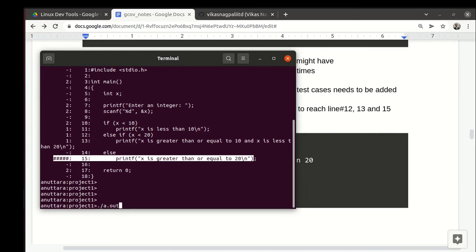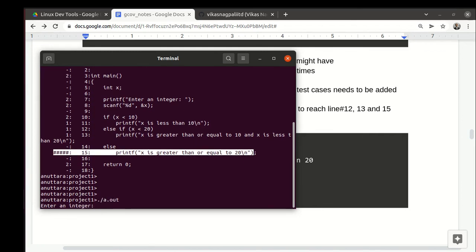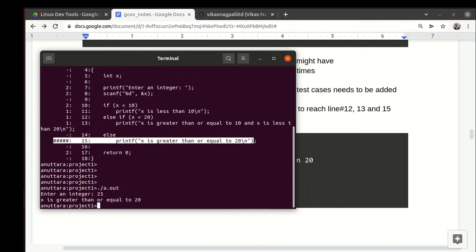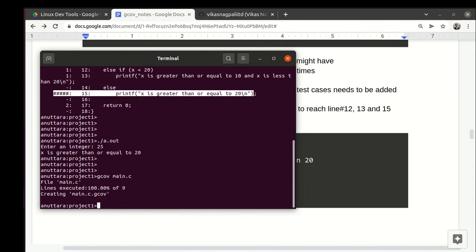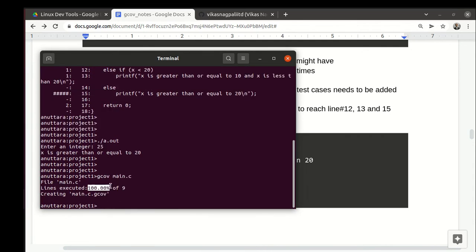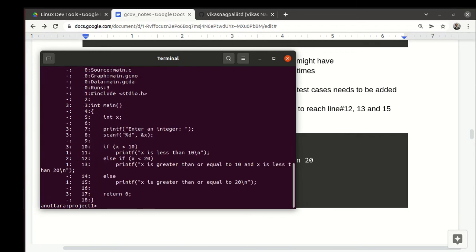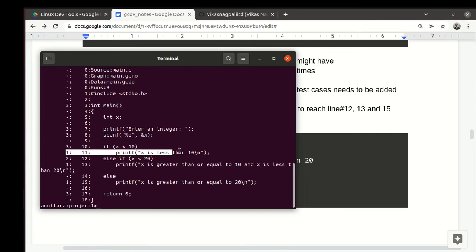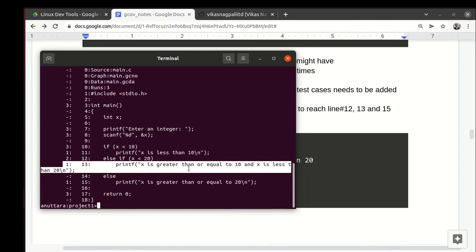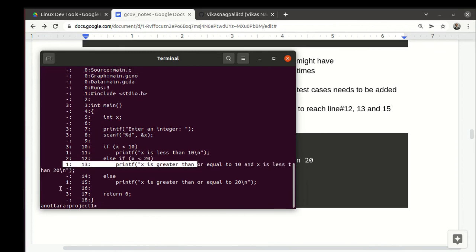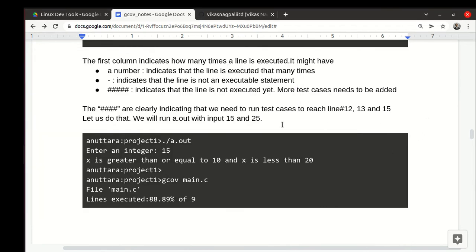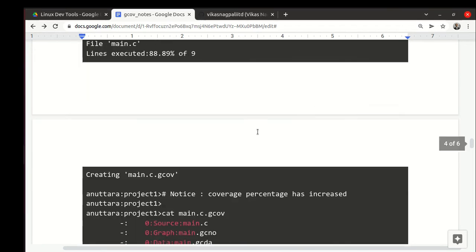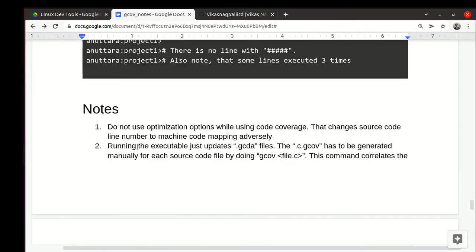Maybe we can make it 100 percent. We run it, we enter 25, and we generate the report. Now you can see 100 percent. Let's print it—main.c.gcov. Here you can see everything is executed. Broadly the three branches each have been executed once and some common code executed three times. We have achieved 100% code coverage and that's what we wanted.